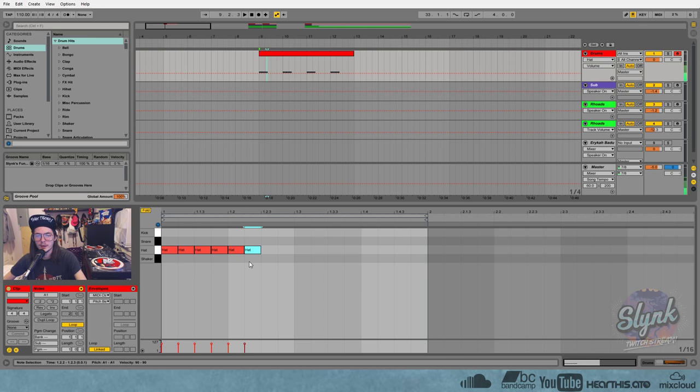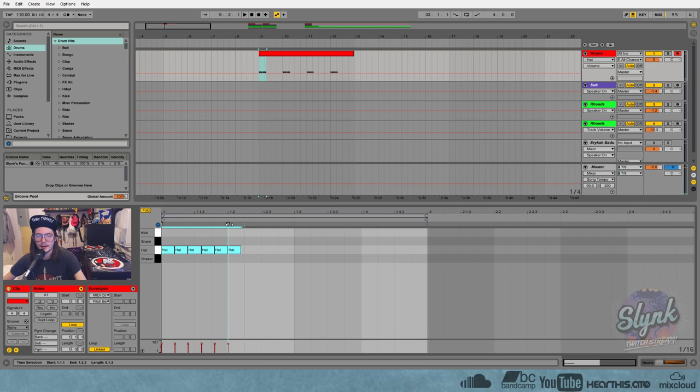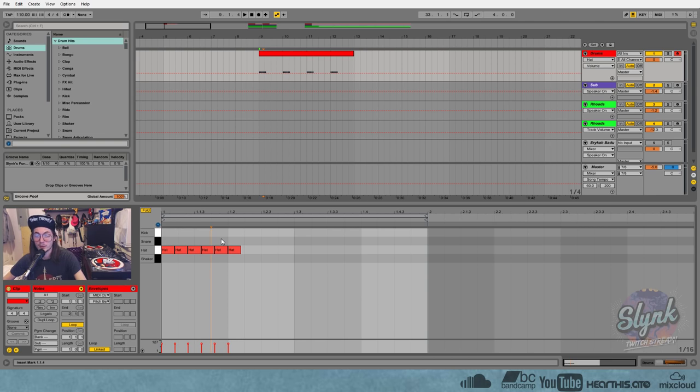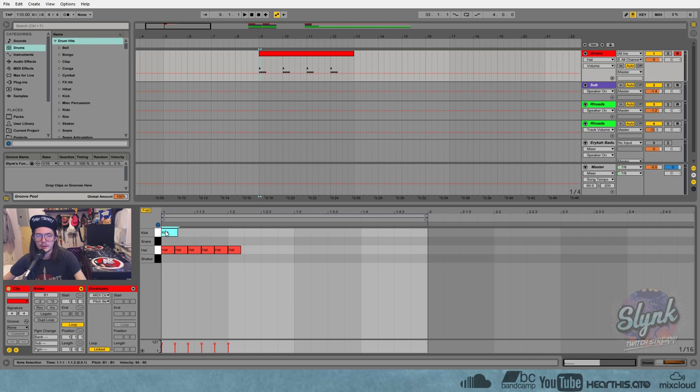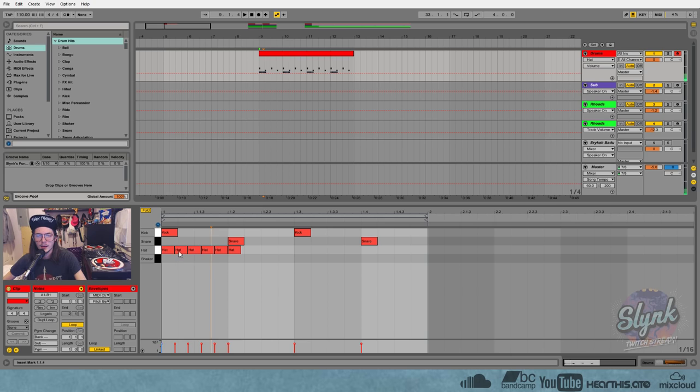So if I just add another one here so we've got a handle to pull this back, now you can see I've got five hats in the space of where you'd normally have four or six. And let me just put some kick snare in here.